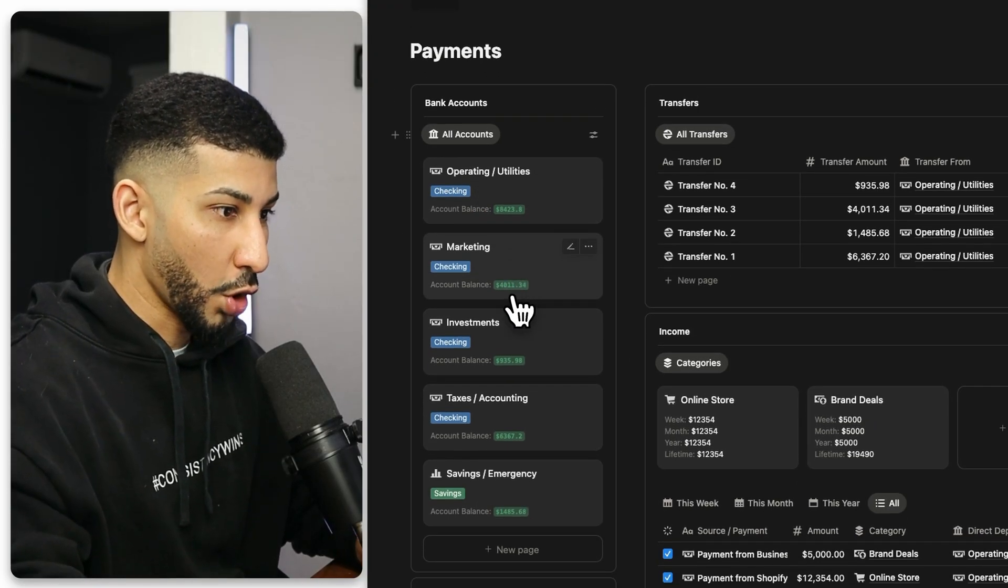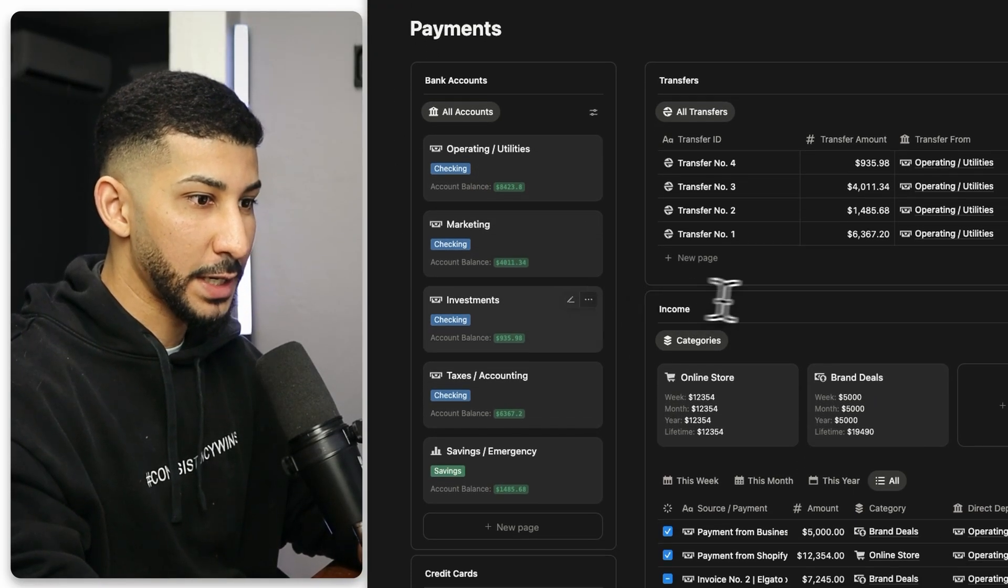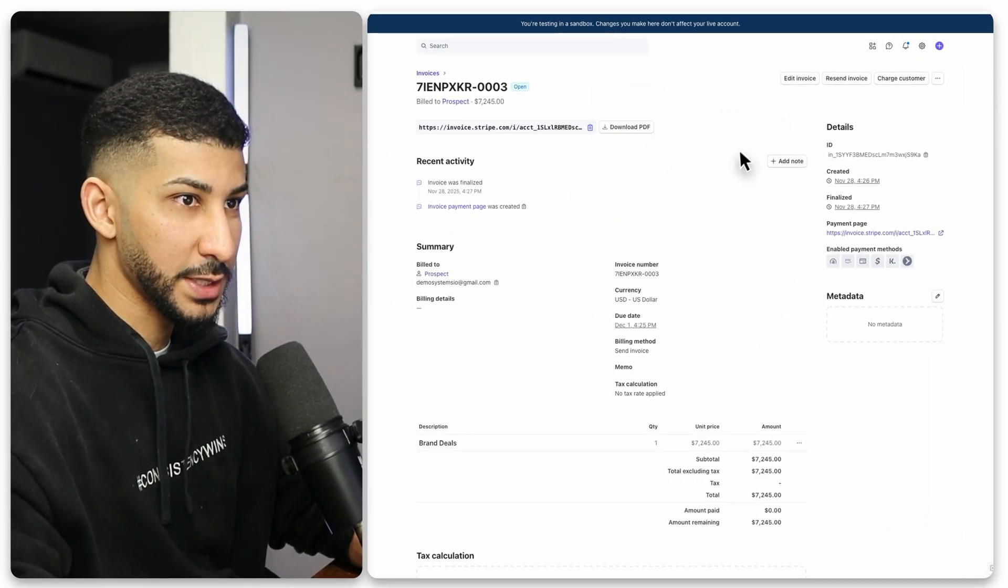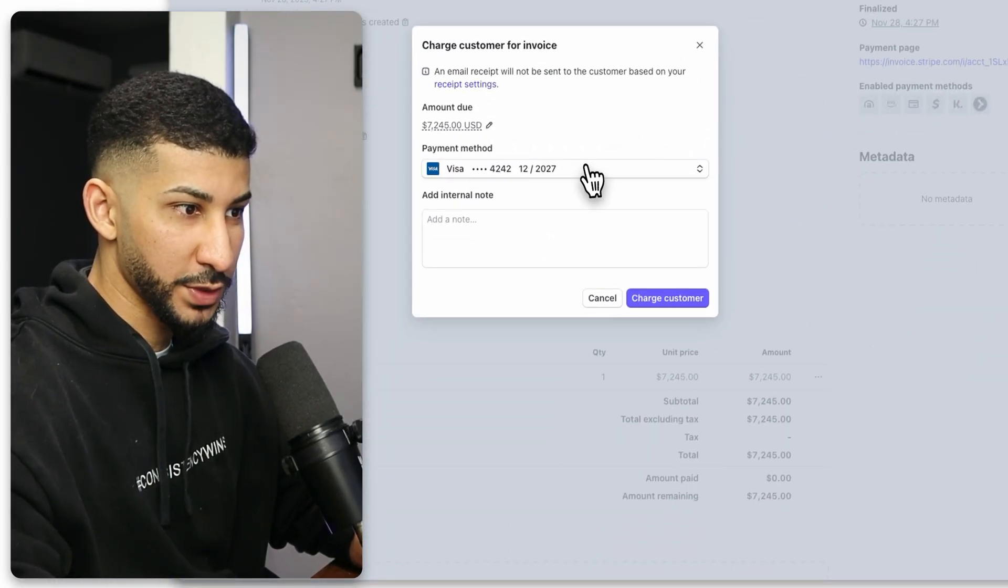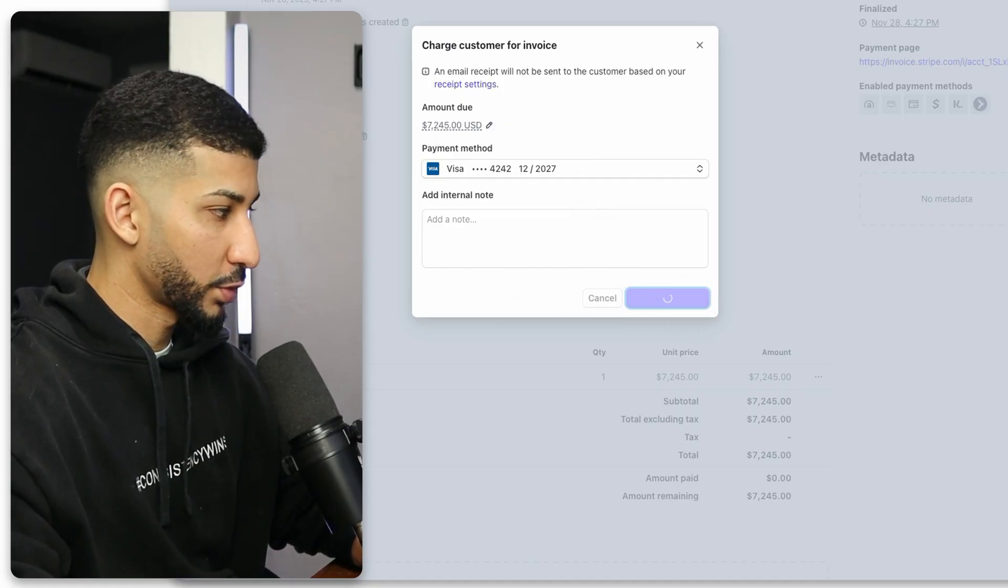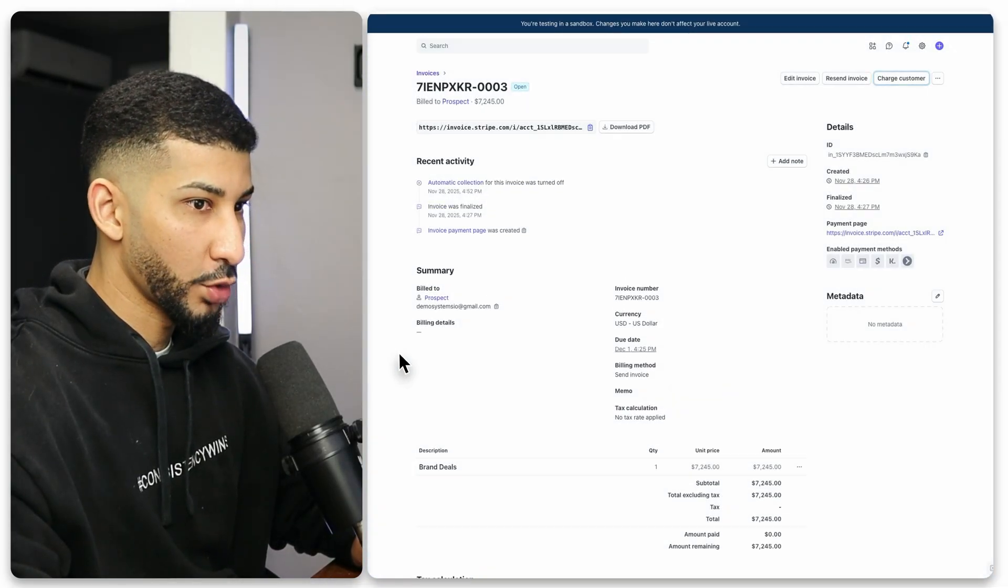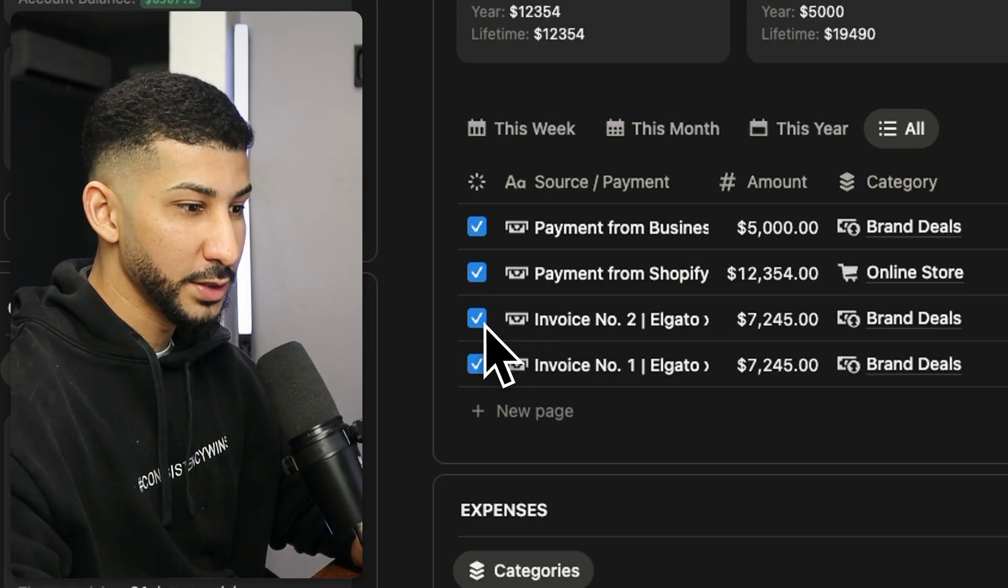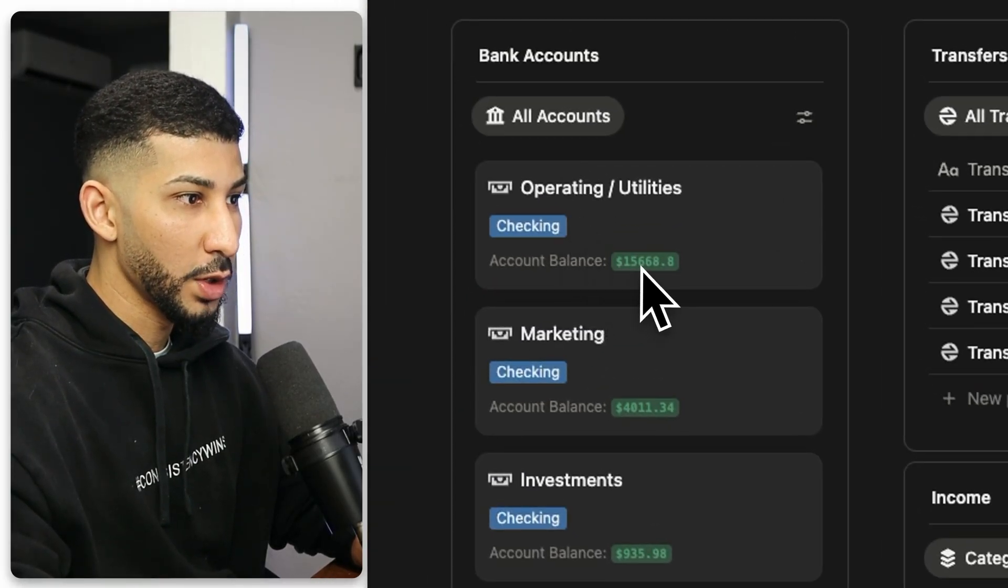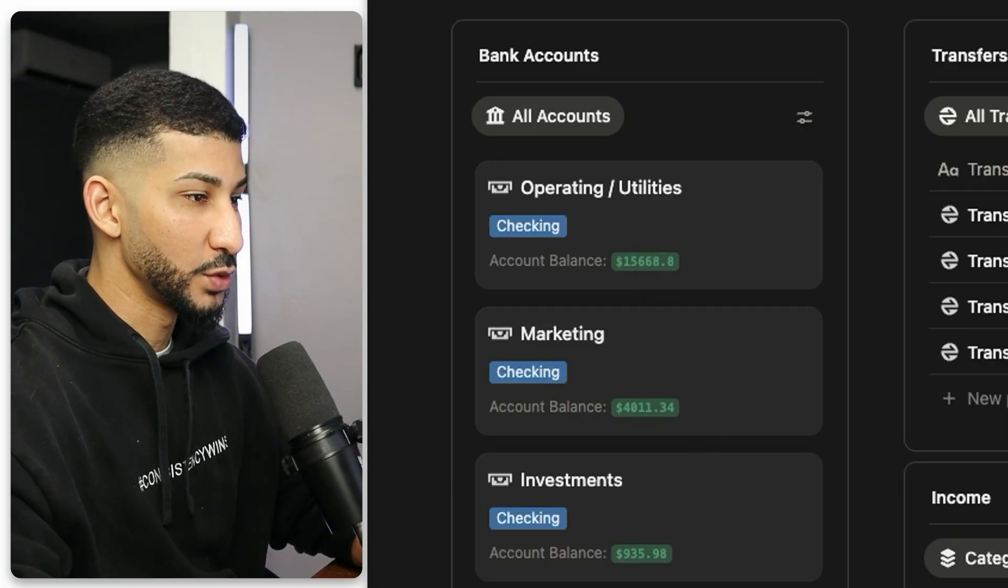I'm going to go to the invoice record that I just sent at the beginning of the video and I'm going to charge the customer. This is a test account, by the way. So if I charge the customer and I go back, you'll notice that the invoice was now automatically set to paid and then that is going to add it to the operating and utilities account. And that is pretty much how I manage my finances within my business. So if you want to use this system, I'll leave a link to it down below in the description so you can go ahead and check it out for yourself.